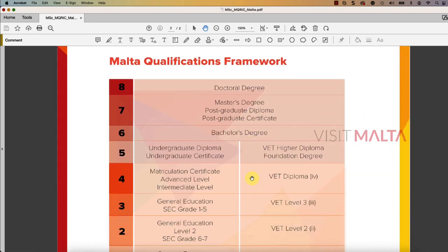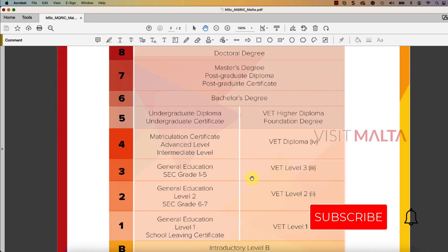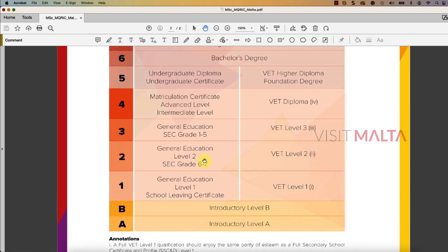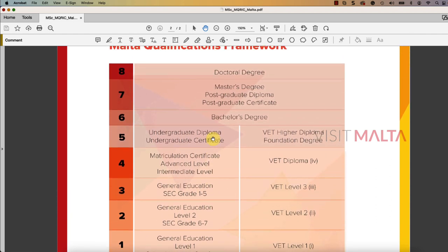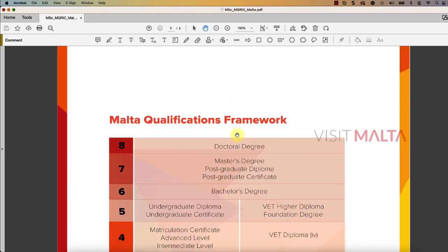If you scroll down, you will see the same information about what levels are defined in the Malta Qualification Framework. For example, MQF level 7 is considered as a master's degree, postgraduate diploma, or postgraduate certificate. This is where you will get your certificate from the MQRIC Malta Education Authority.